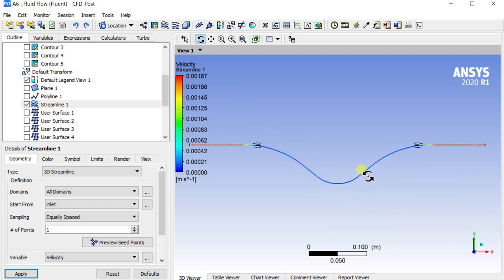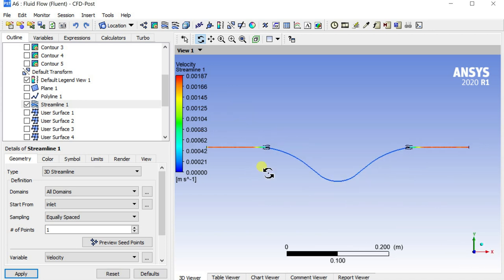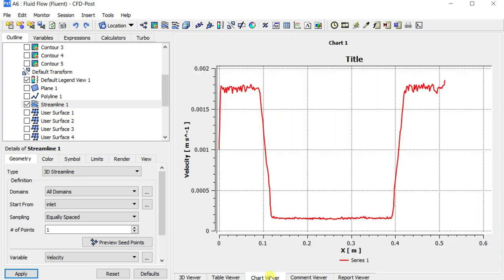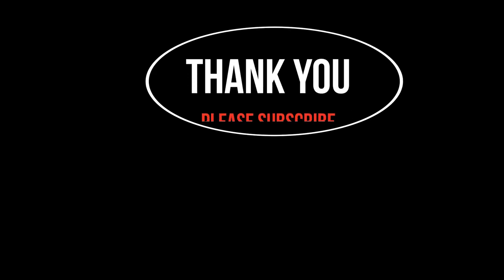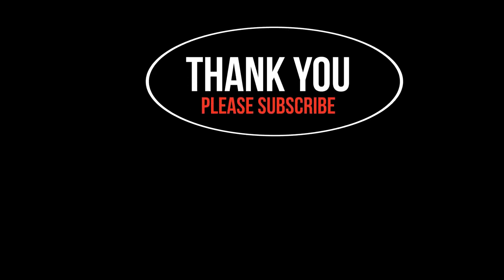With this let's conclude the demonstration. Hope you would like this tutorial. Please subscribe to our channel for more tutorial videos. Thank you, keep learning, keep exploring.